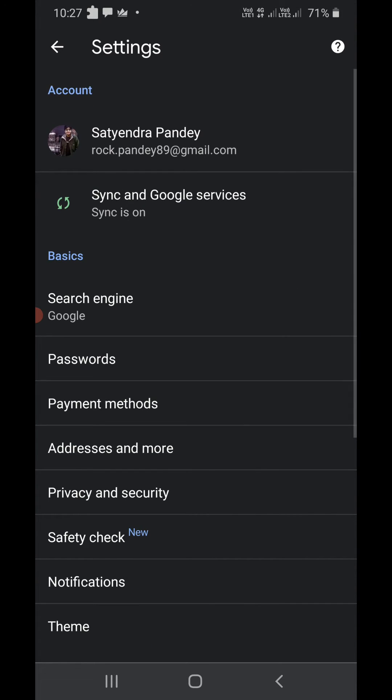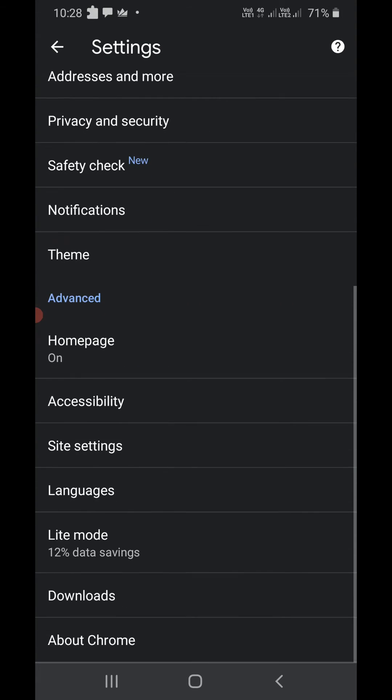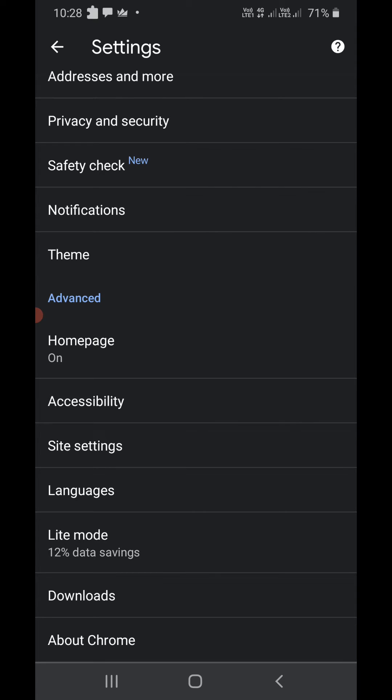Now scroll down till you see the site settings under the advanced section. Site settings is here. You need to click on site settings.